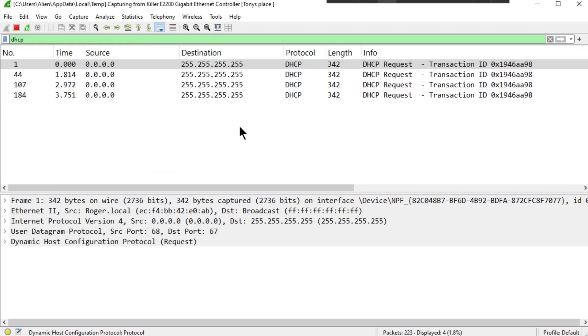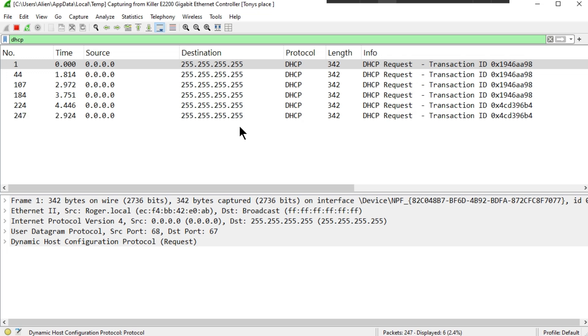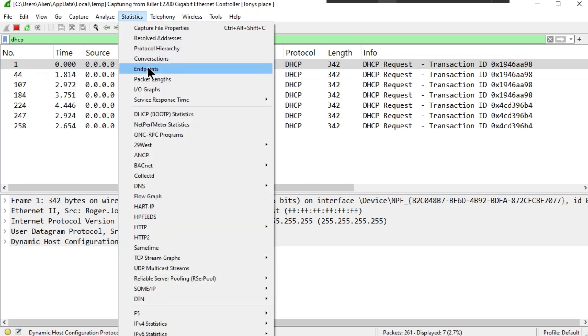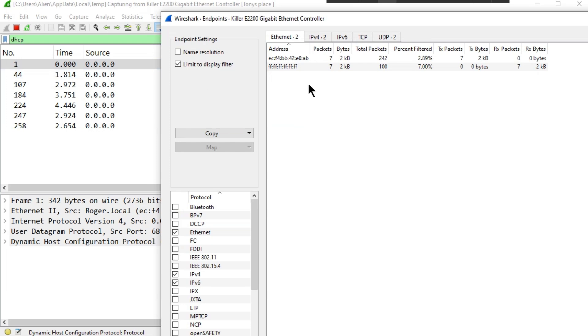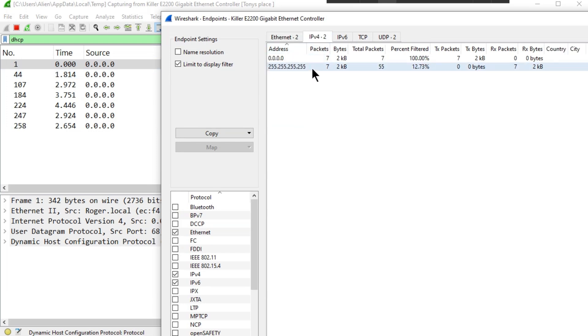Awesome. And lastly, statistics, endpoints, IP—I see nothing. Because the vendor configured everything, I don't have access to it, so I can't check the config.